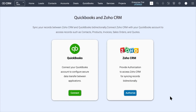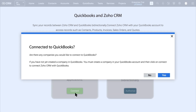Then you need to connect QuickBooks with Zoho CRM by clicking on the Connect option. It will show a message asking whether you have a company to connect to QuickBooks. If you don't have a company yet, click on No, go to QuickBooks and create a new company, then come back to the extension. If you already have a company in QuickBooks, click on Yes.